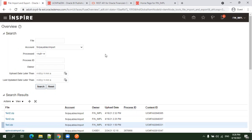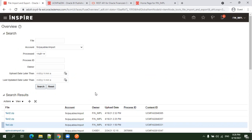For any module like AP invoices, purchase orders, sales orders, wherever you have attachment functionality, they are linked with UCM. In our case, we want to see how to invoke the REST API available for loading files to UCM.